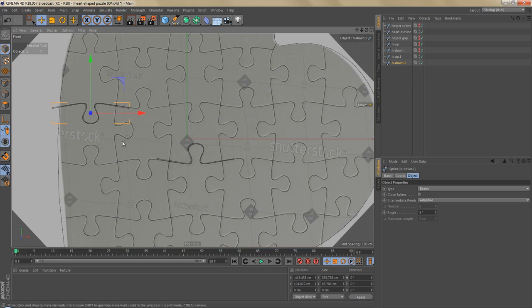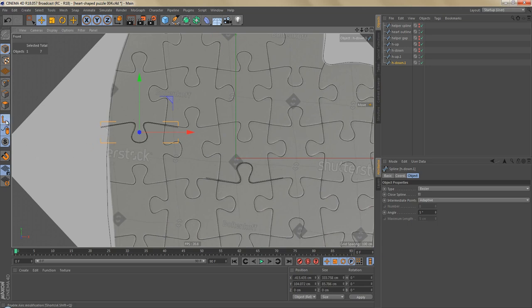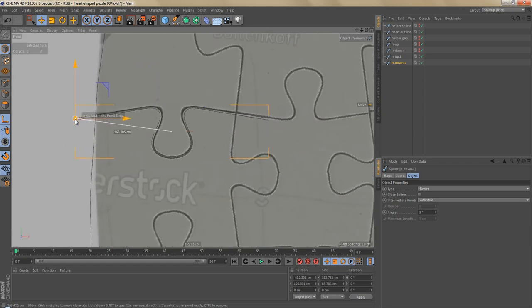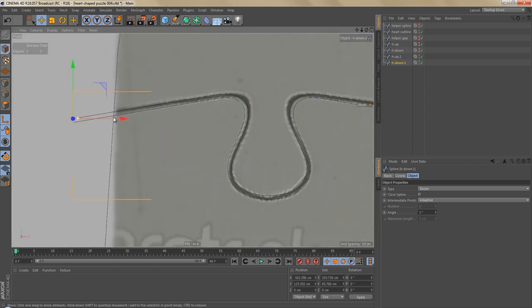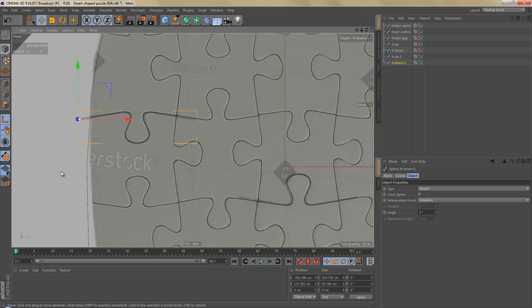We have to snap all the gap splines together, so I'm going to move the object axis of each of these two splines. Let's switch on enable axis and snapping, and I'm going to move the object axis and snap it to this point here.